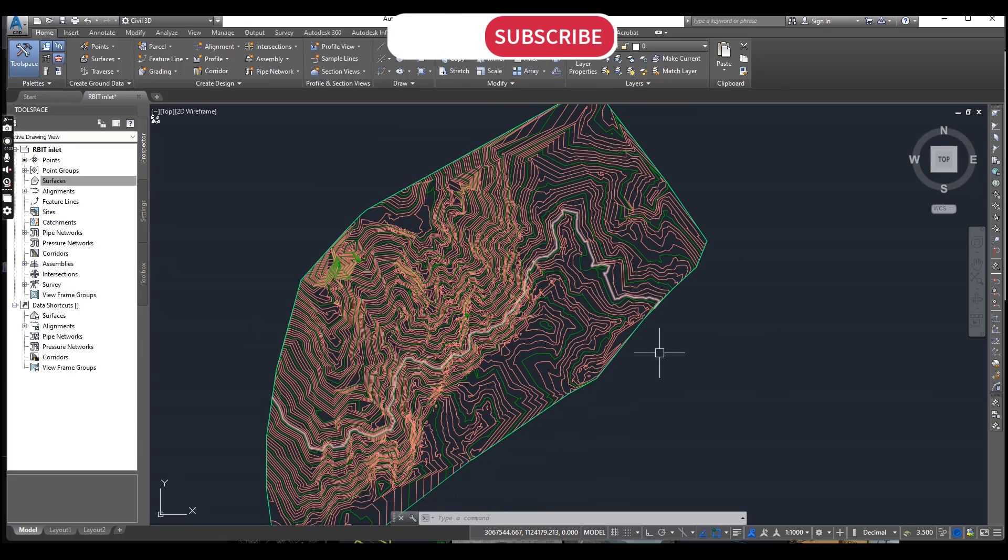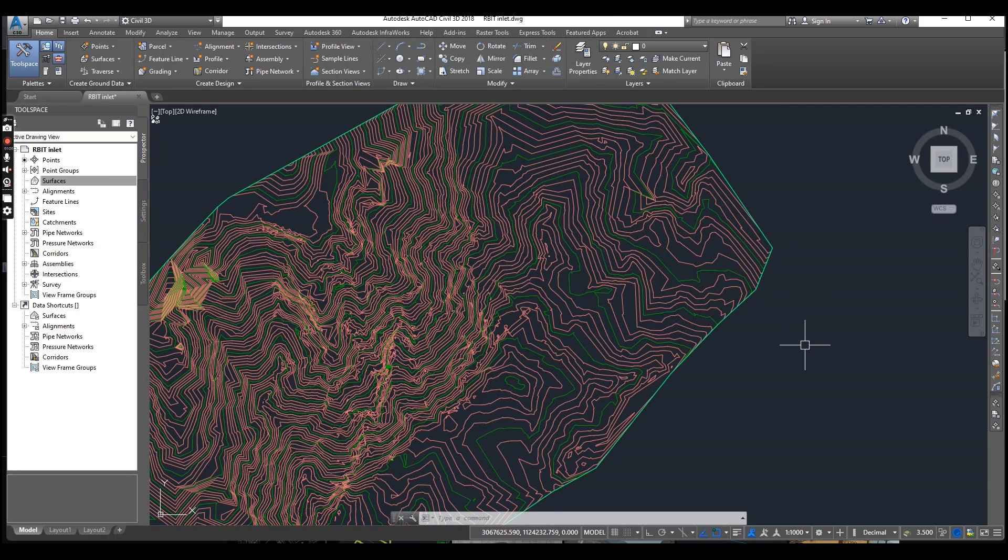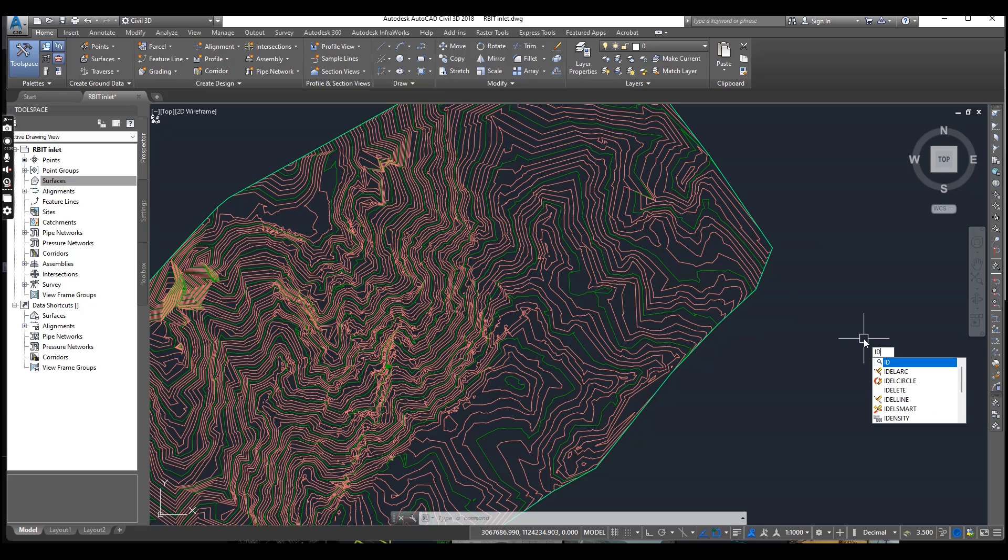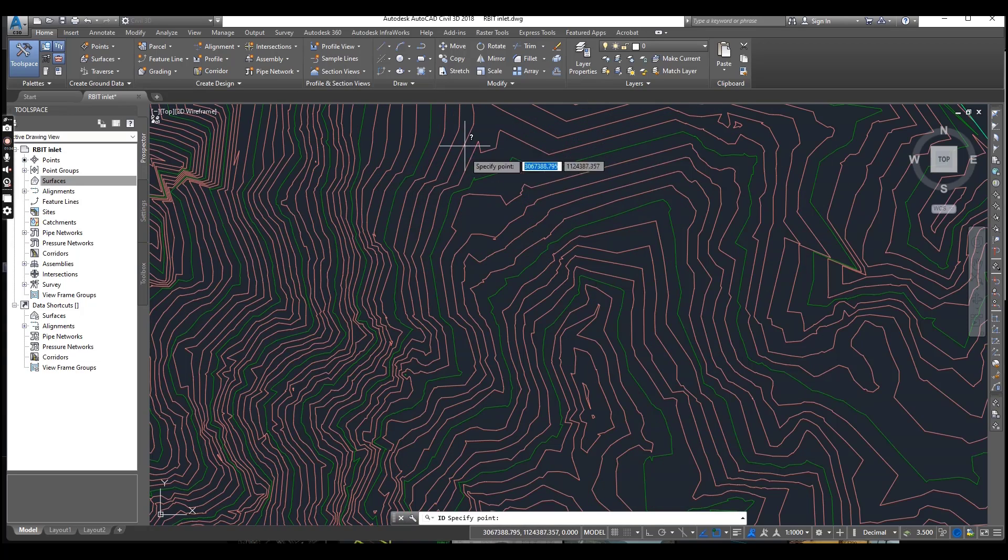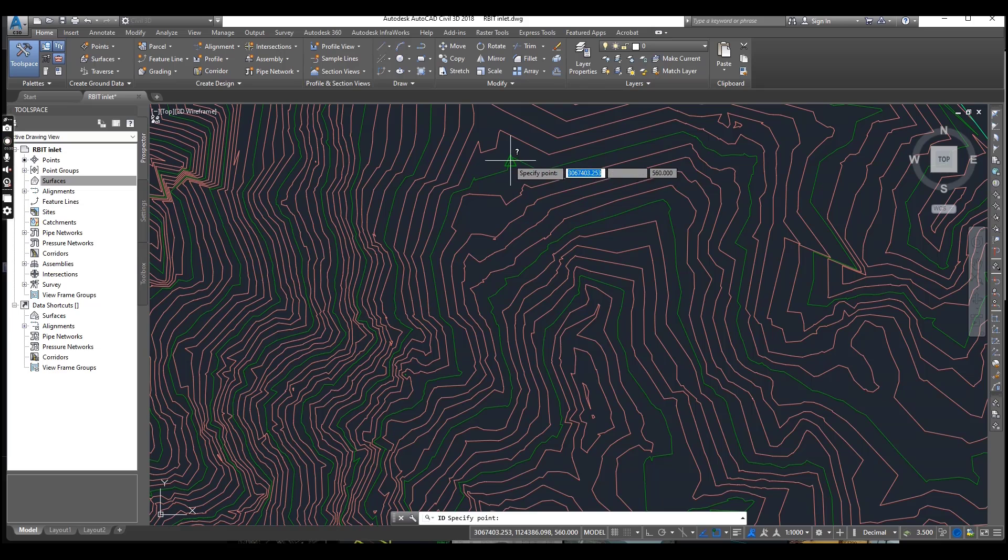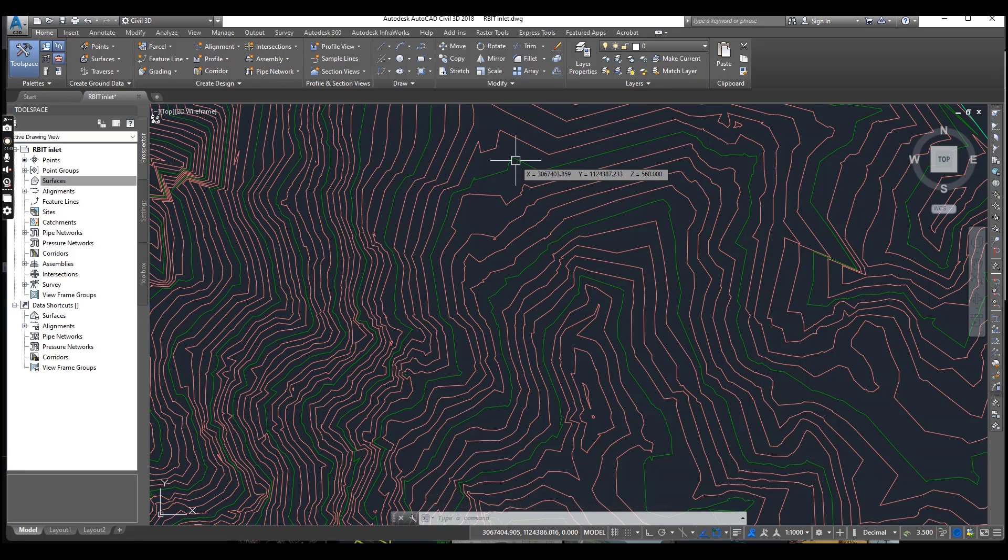Another step: if we want to check any elevation on these contours, how can we do that? Just put the ID command and enter. If you want to select here, you can see we have X, Y, and Z values of this point.